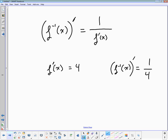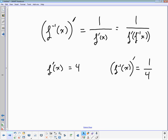We can write this as: the derivative of the inverse equals 1 over f'(f⁻¹(x)). So I take my inverse function, that value gets plugged into the derivative, and then inverted. Let's look at an example that you're used to — the square root function.